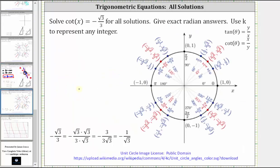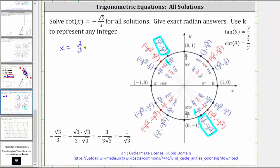Let's verify on the unit circle. Cotangent theta equals x divided by y, and since all ordered pairs (excluding axes points) have denominators of two, we can focus on just the numerators. At two-thirds pi radians, x divided by y using just the numerators gives negative one divided by square root three, equivalent to negative square root three divided by three. Similarly, at five-thirds pi, x divided by y gives one divided by negative square root three, also equivalent to negative square root three divided by three. Since the period of cotangent is pi, the simplified expression x equals two-thirds pi plus pi k covers all solutions.